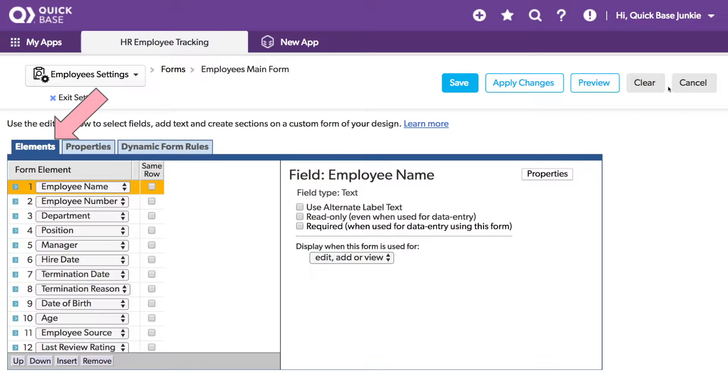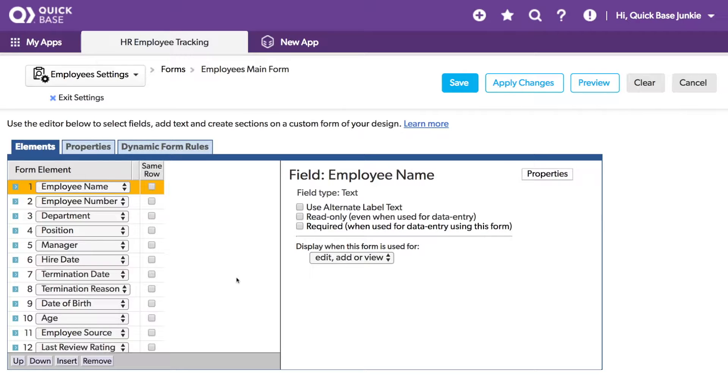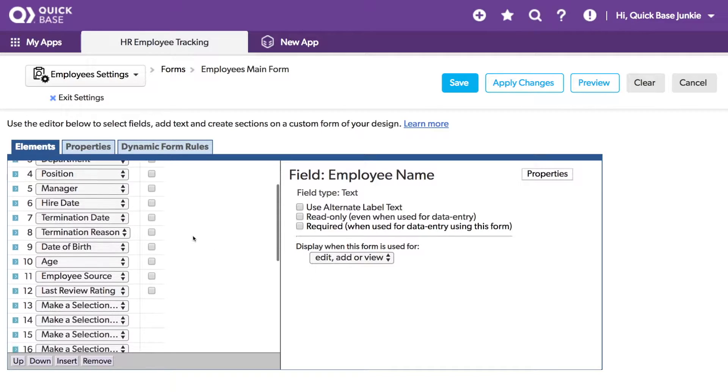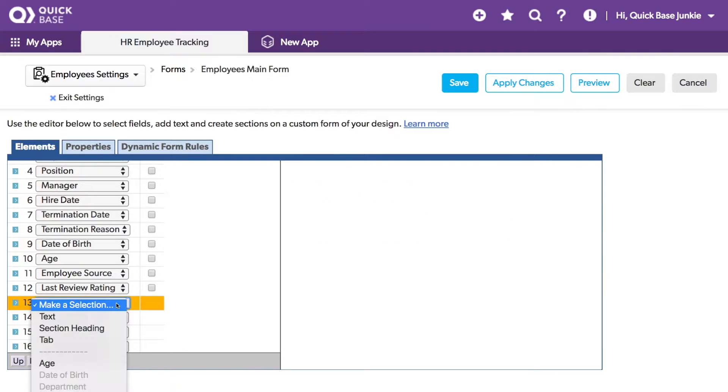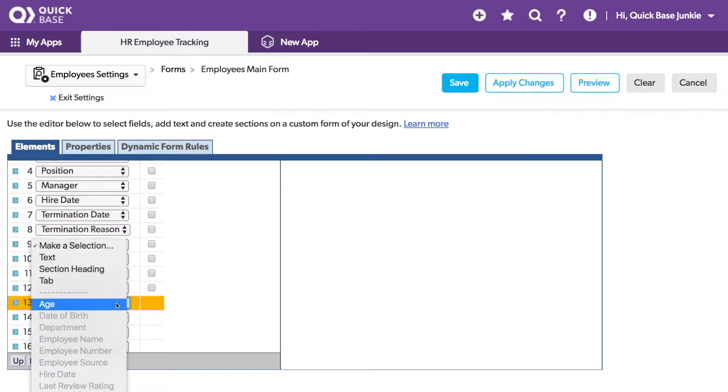On the Elements tab of the Form Customization, I can see all of the fields that have been added to my form. Scrolling to the bottom, I see there's space to add additional fields. Here I can choose any of the elements to add a new field.